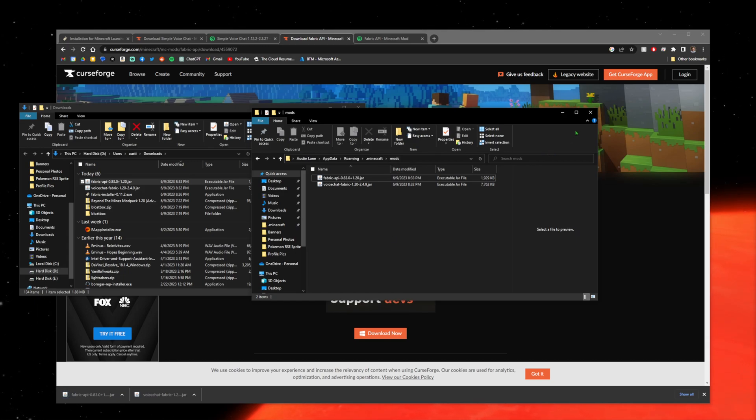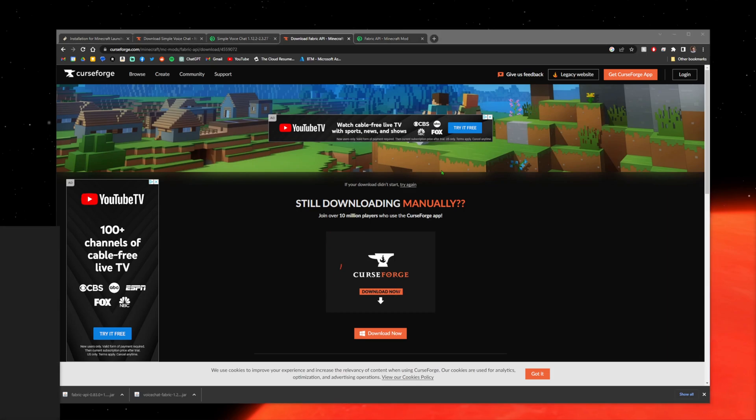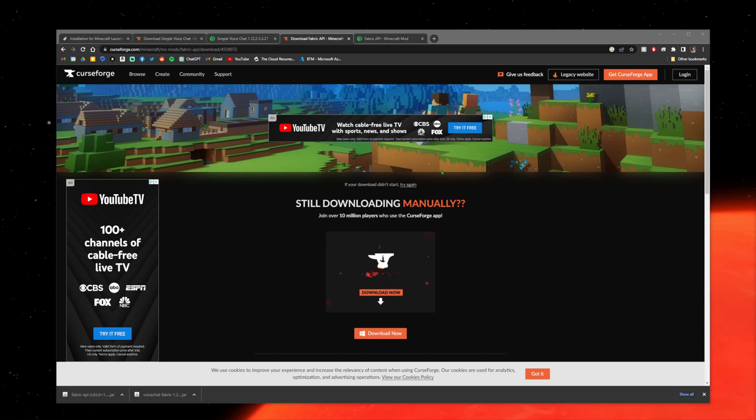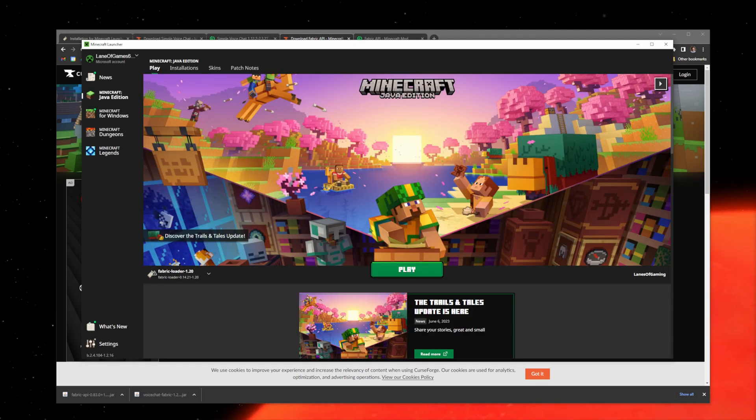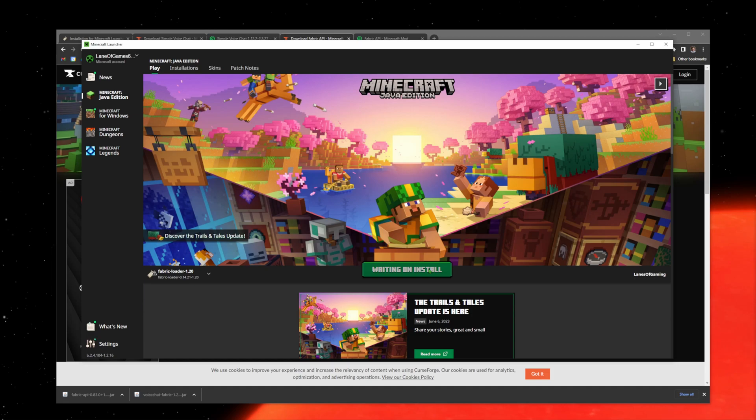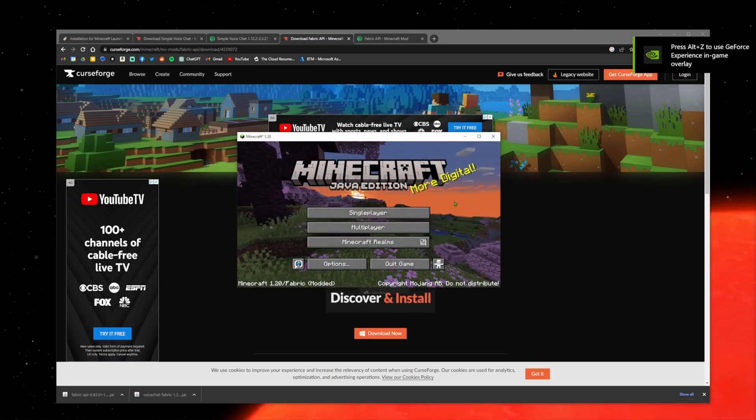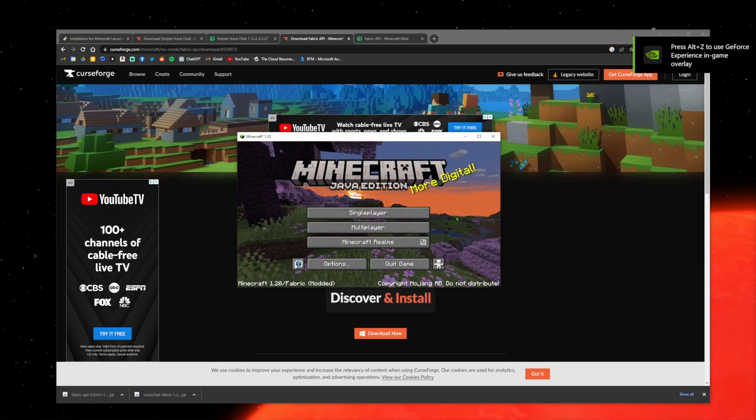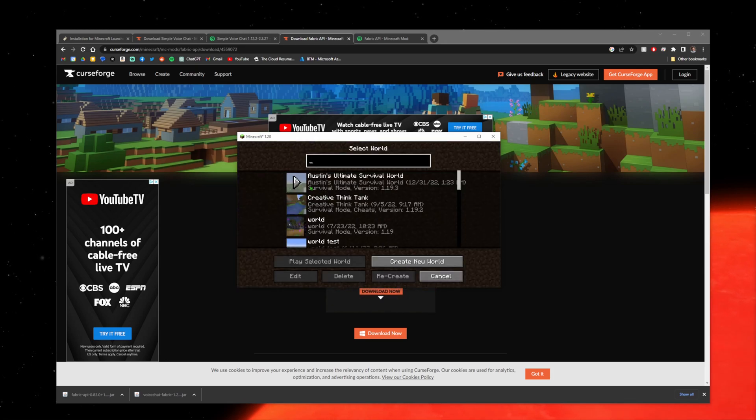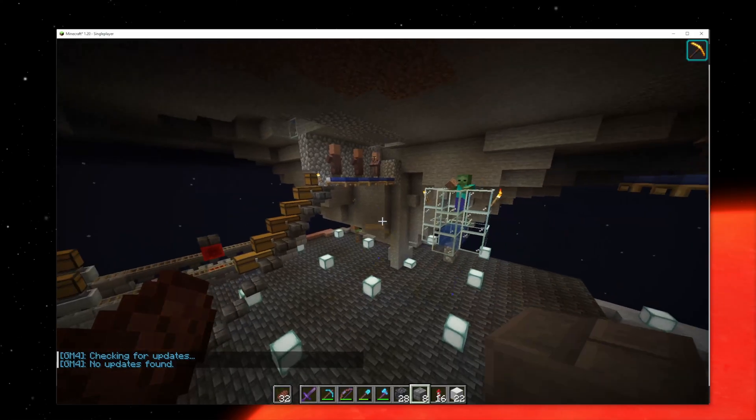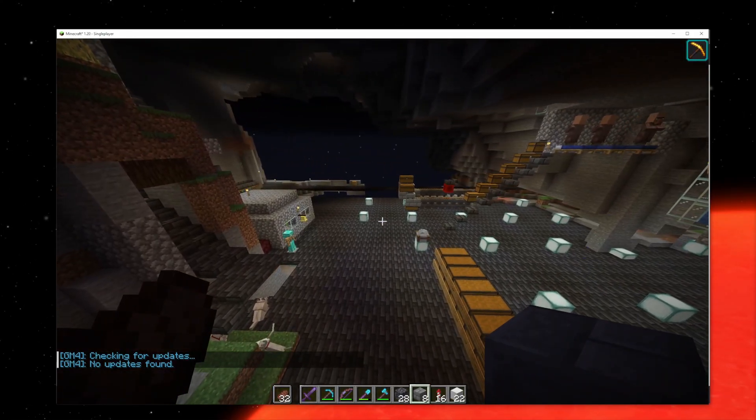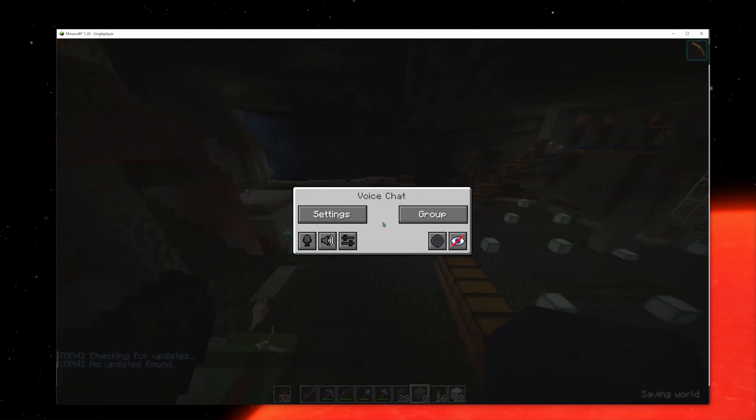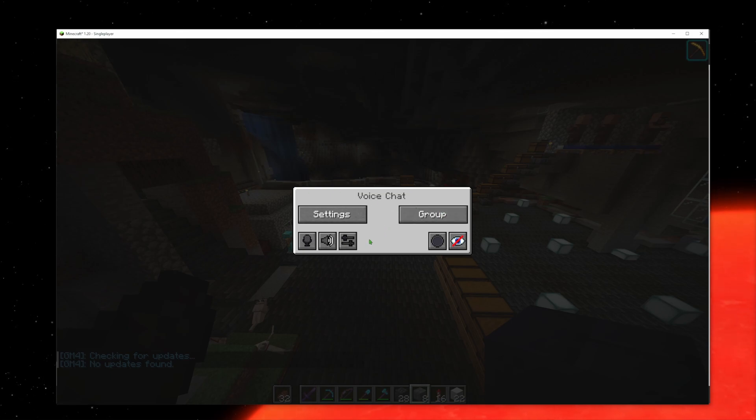Go back to your Minecraft launcher and make sure Fabric Loader 1.20 is selected, then play. Now that Minecraft is open, go ahead and open a world—any world will do. Once you're in the world, hit V on your keyboard and you should get a menu that opens like this. This means you have successfully downloaded the mod and you are good to go.